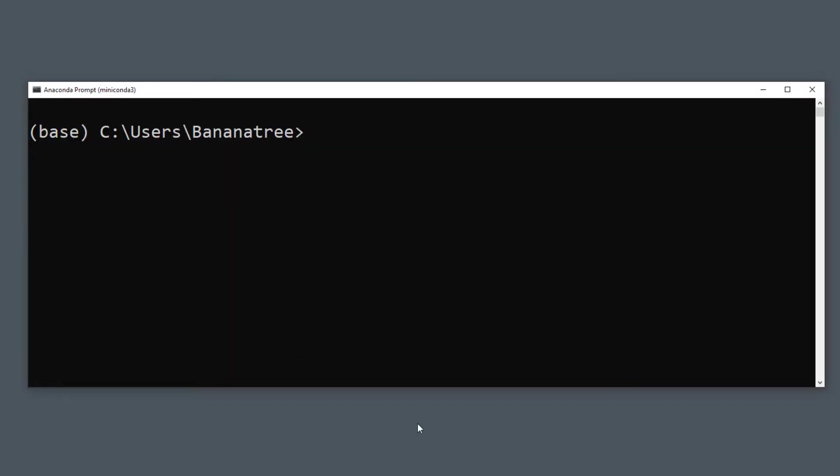As a first step, let us create a new environment by typing conda create -n followed by the name of the environment. I will call mine myenv. You could give it any other name you want.